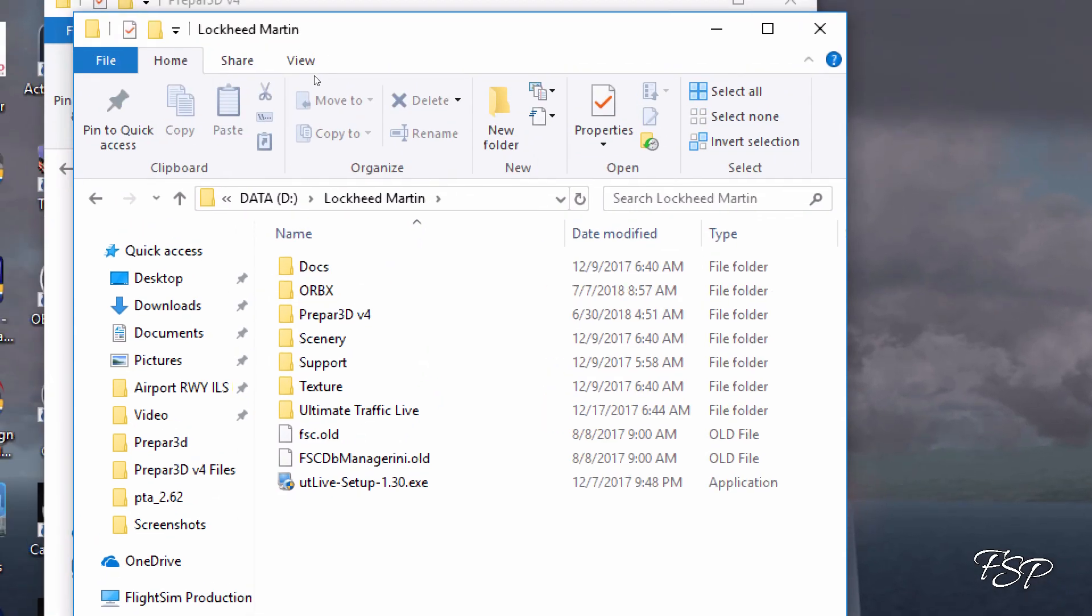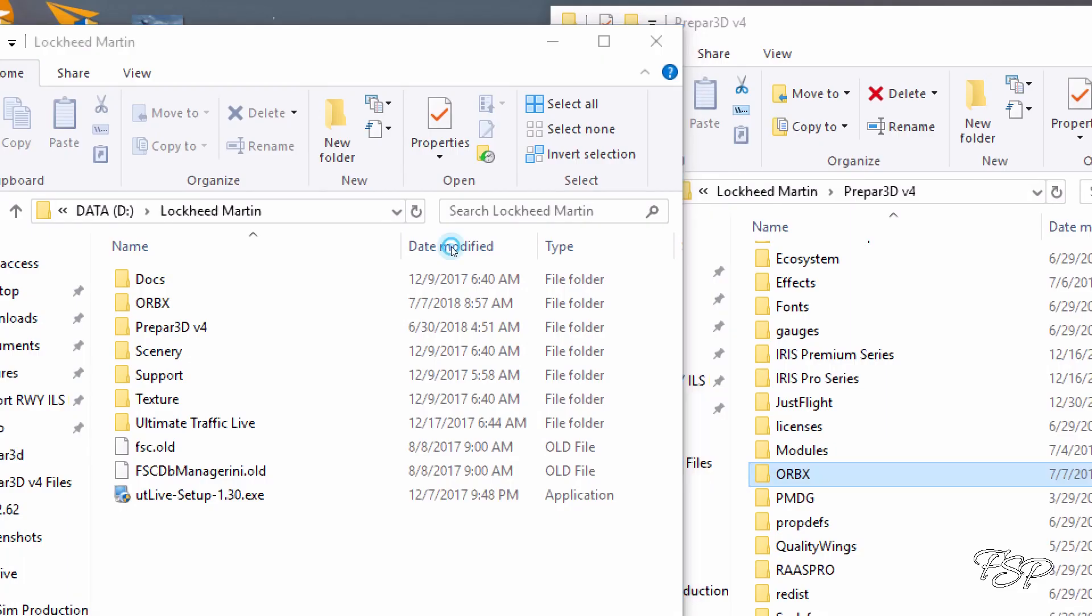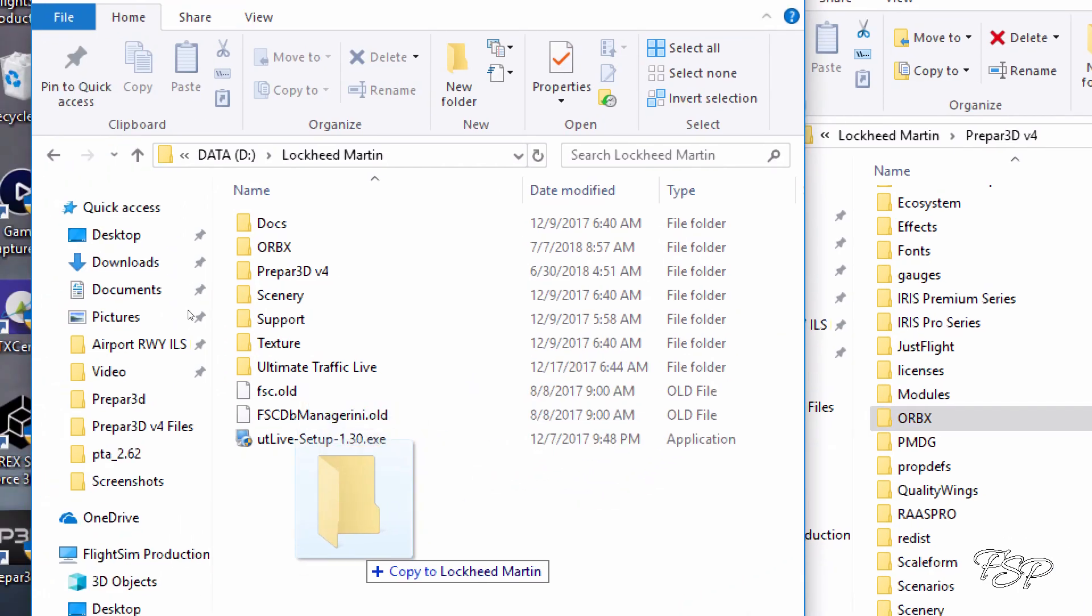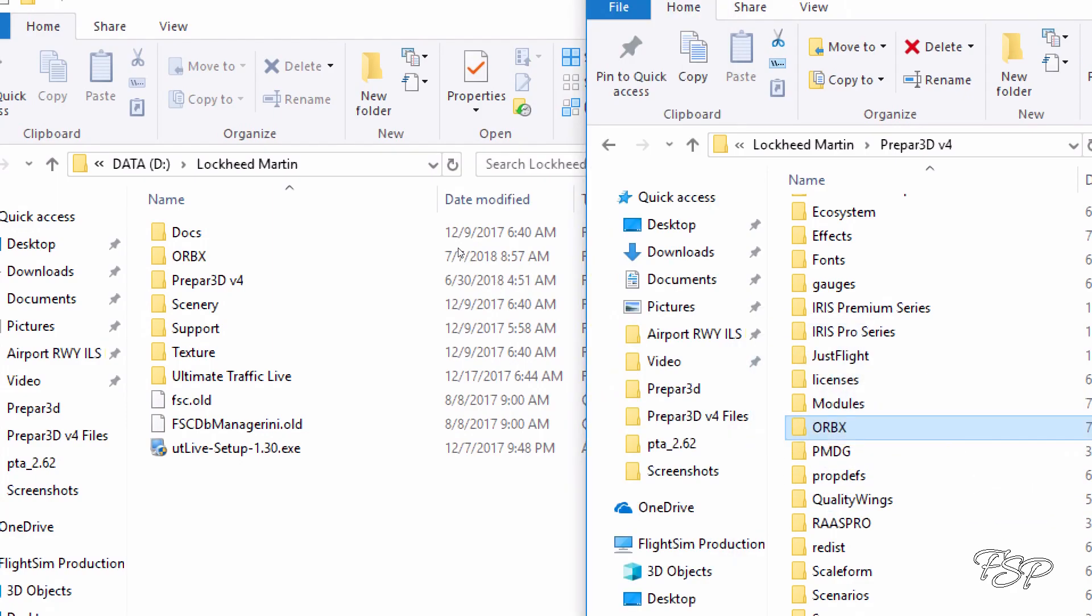In order to get it over there, all I did was simply drag it from my C drive to my D drive and I just let it copy everything over.